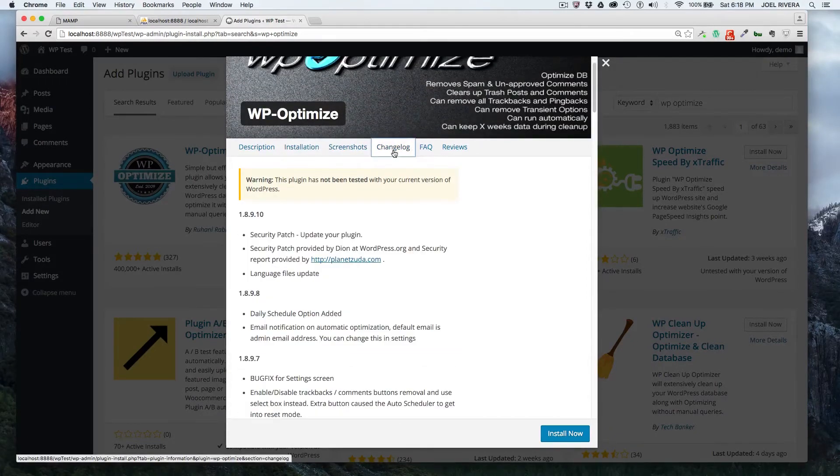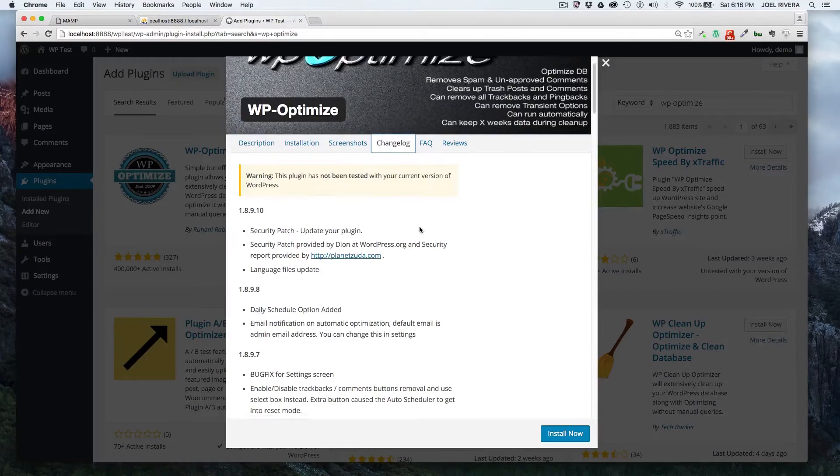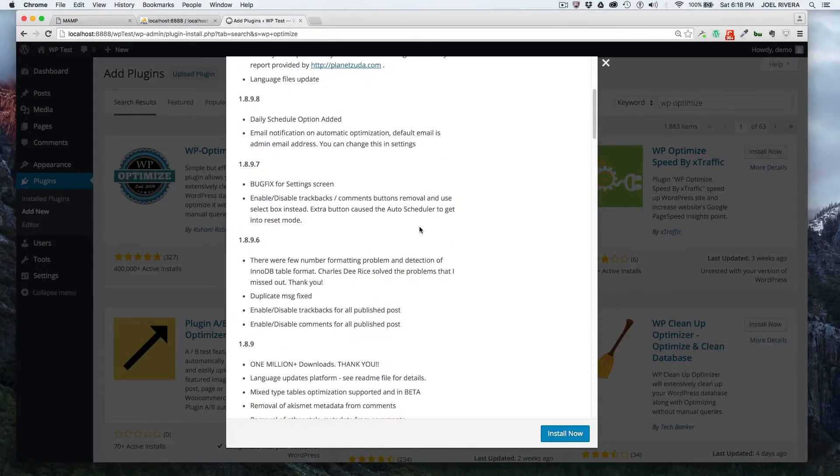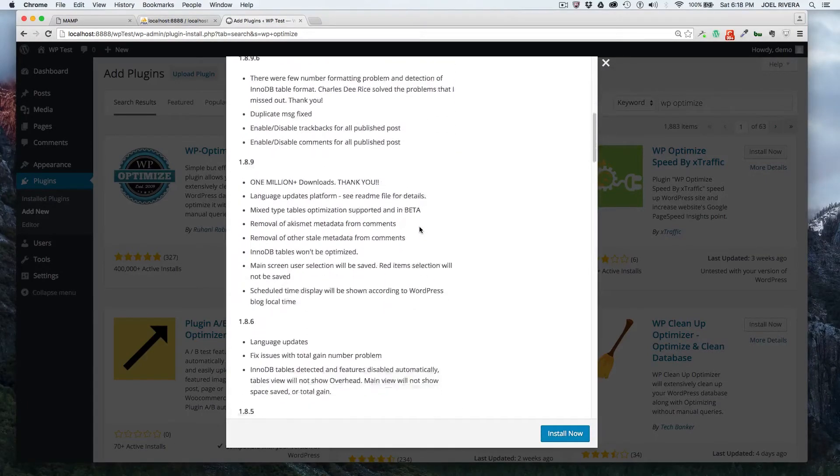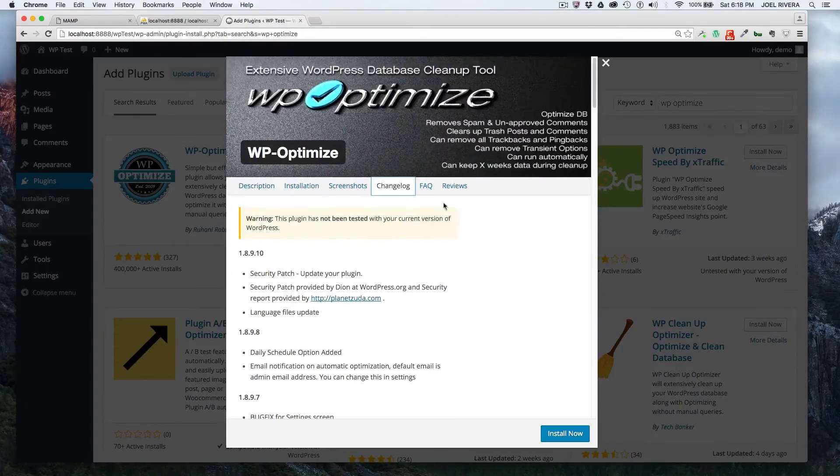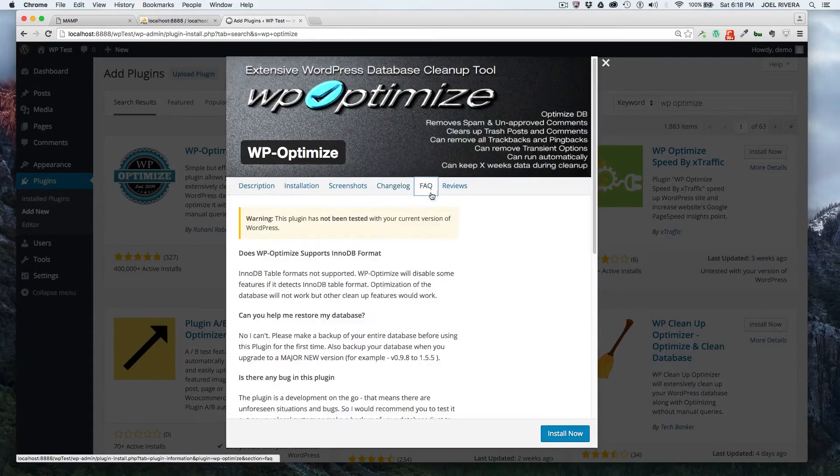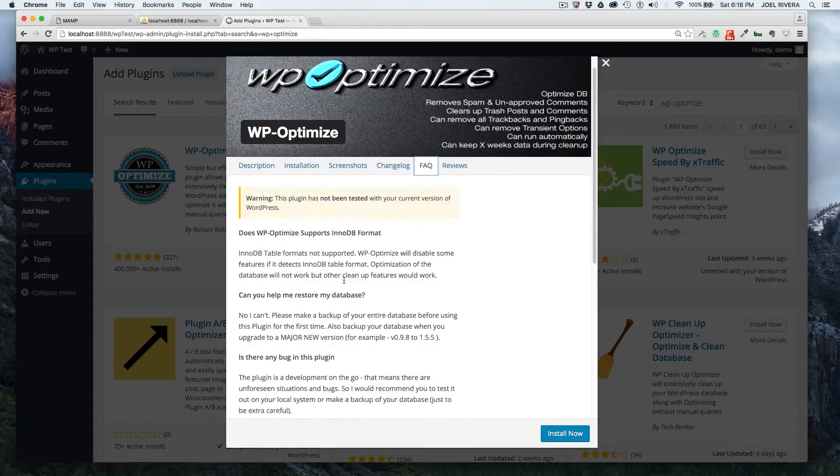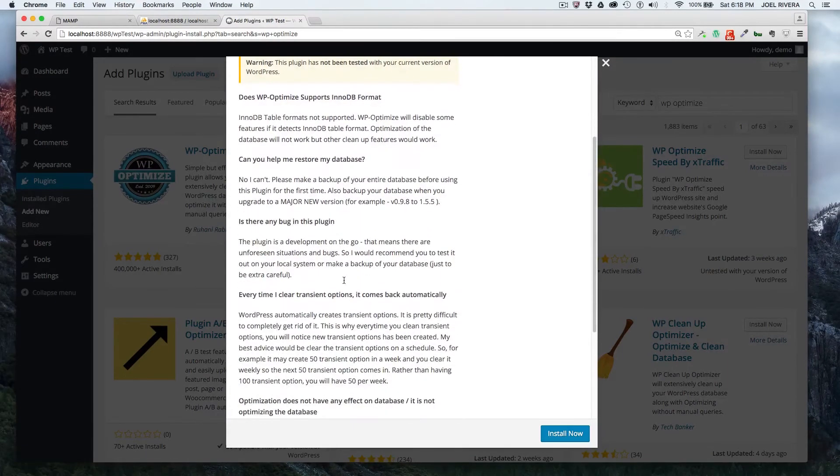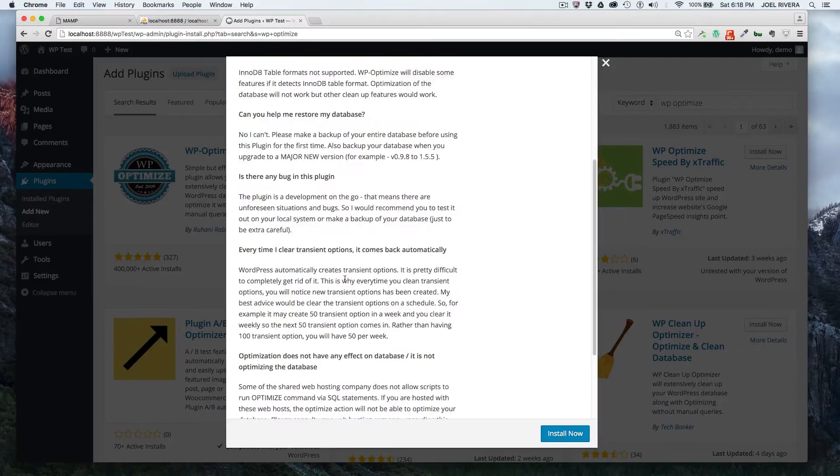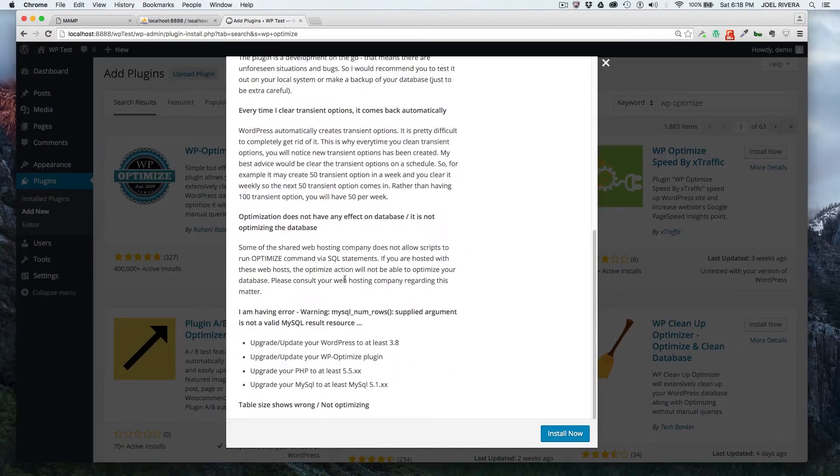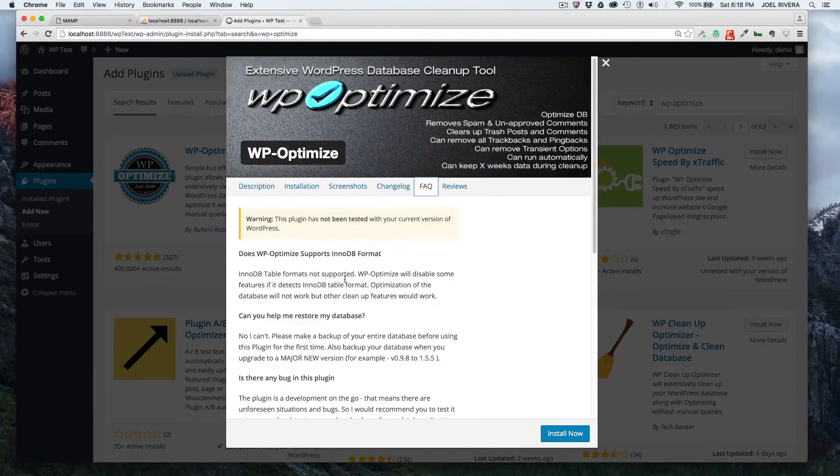Screenshots, changelog. So this tells you what they've changed over time for the plugin. It's nice to look at that. It tells you some of the facts of the plugin itself, which is pretty good to look over.